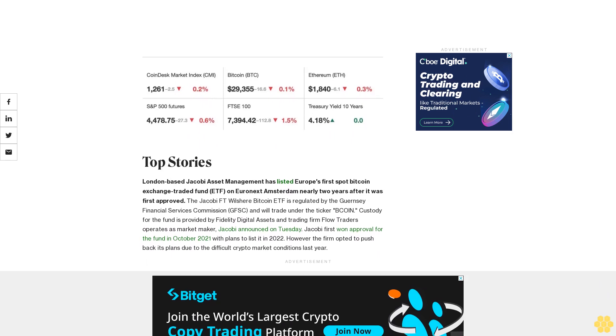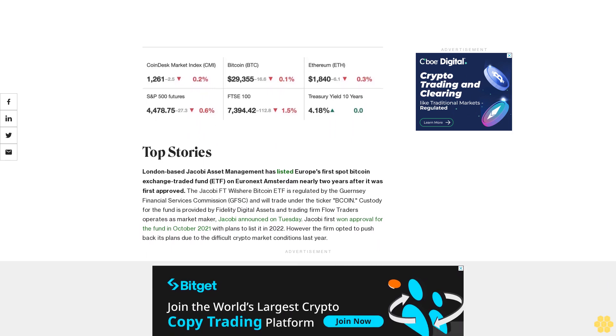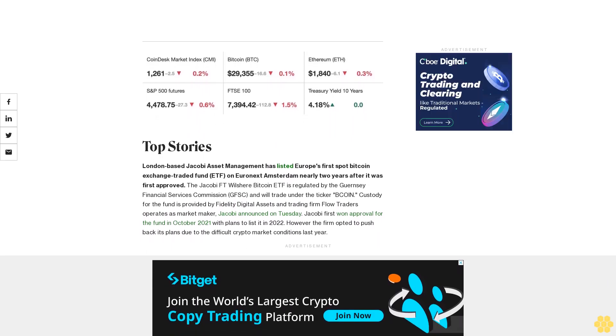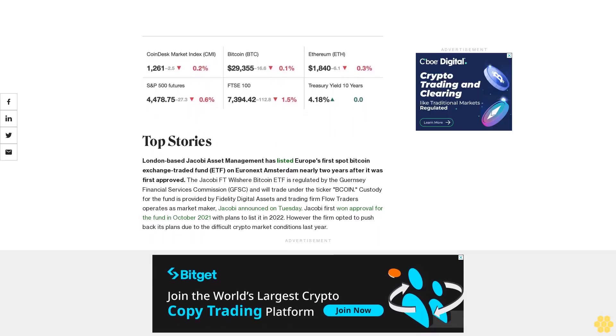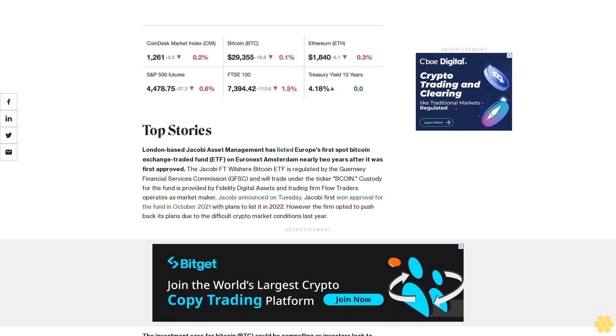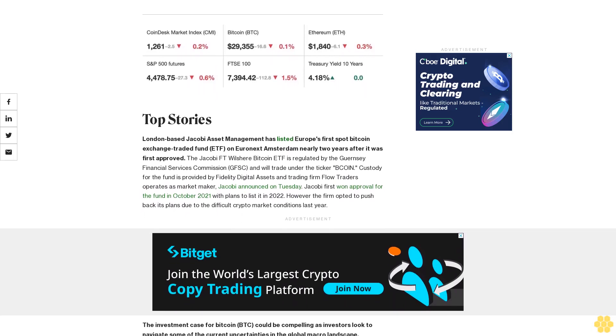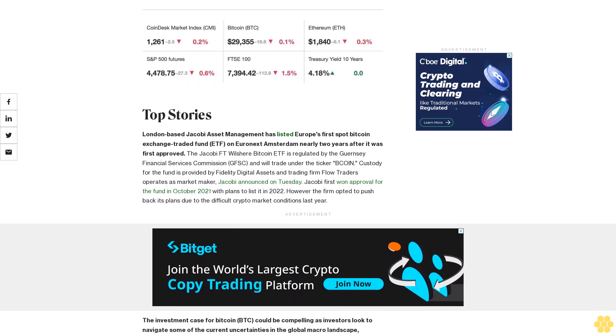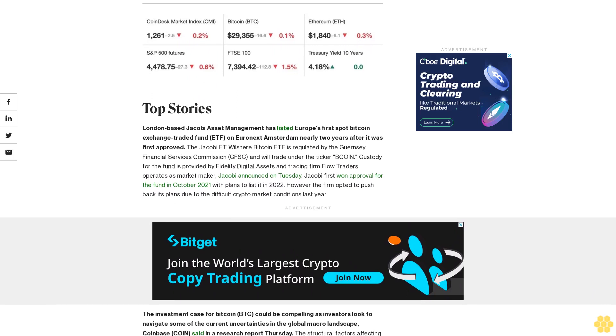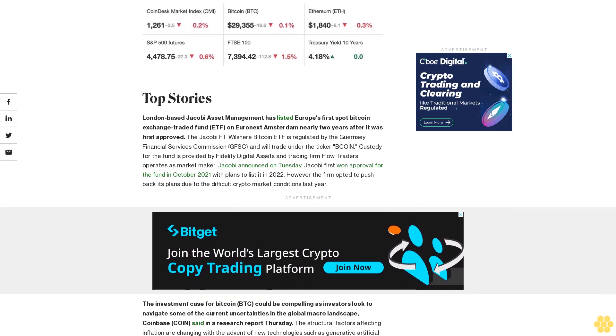The investment case for Bitcoin (BTC) could be compelling as investors look to navigate some of the current uncertainties in the global macro landscape, Coinbase (COIN) said in a research report Thursday.